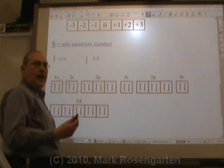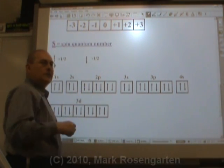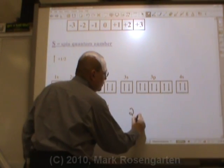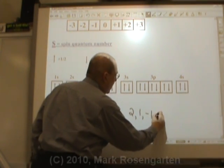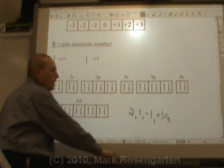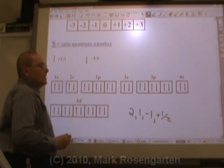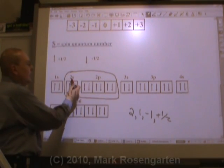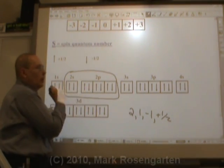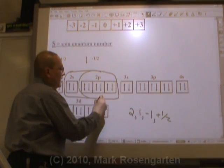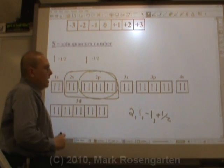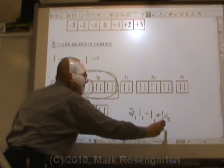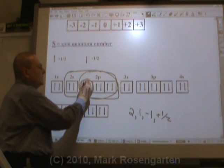Now what if we wanted to find an electron that had a particular quantum number? Let's say we're going to try to find this electron: two, one, negative one, plus one half. Two means the second energy level — that narrows it down to one of the eight electrons in the second energy level. One means P sublevel — S is zero, P is one — that narrows it further to the P sublevel. Minus one means the electron is in the orbital to the left of center, and positive one half means the up arrow.